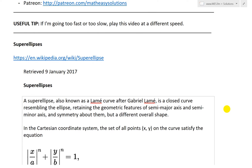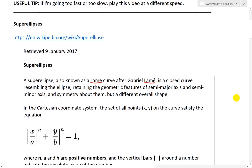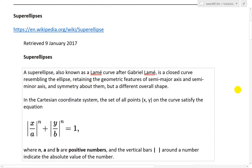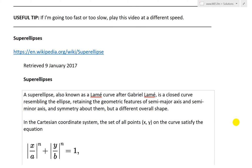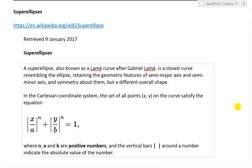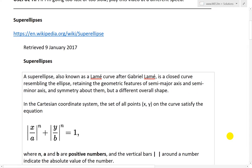A useful tip: if I'm going too fast or too slow, you can play this video at a different speed. YouTube has this feature and it's quite useful — I actually use it a lot myself, so check it out for yourself.